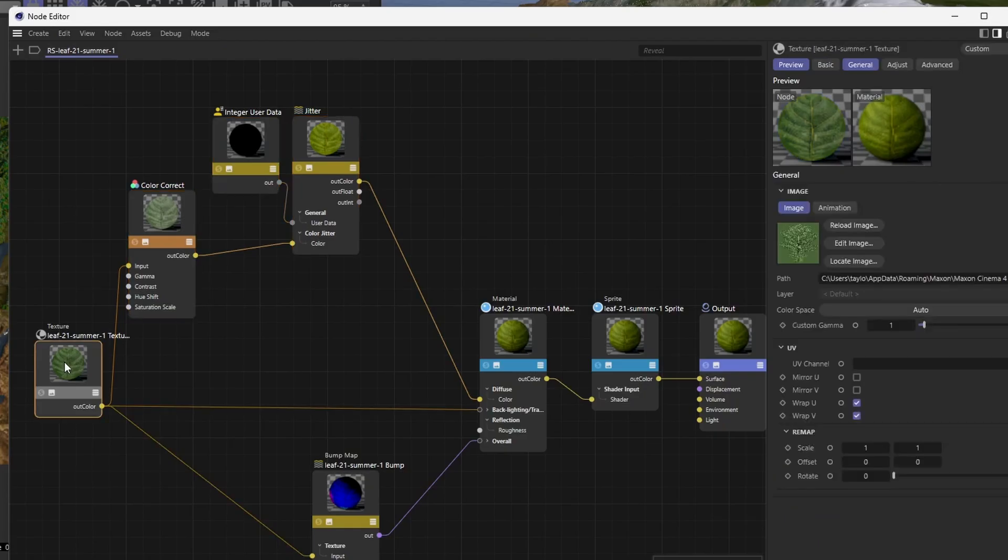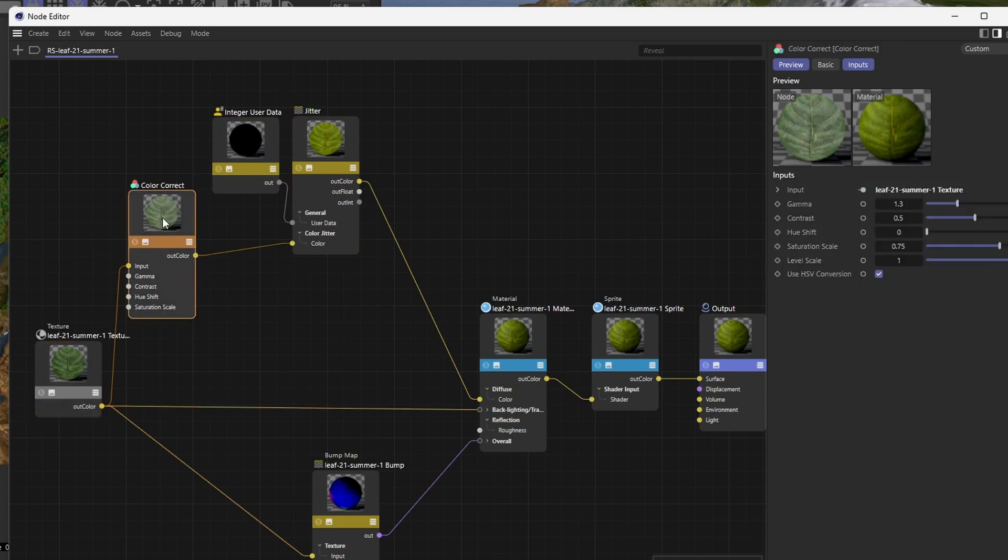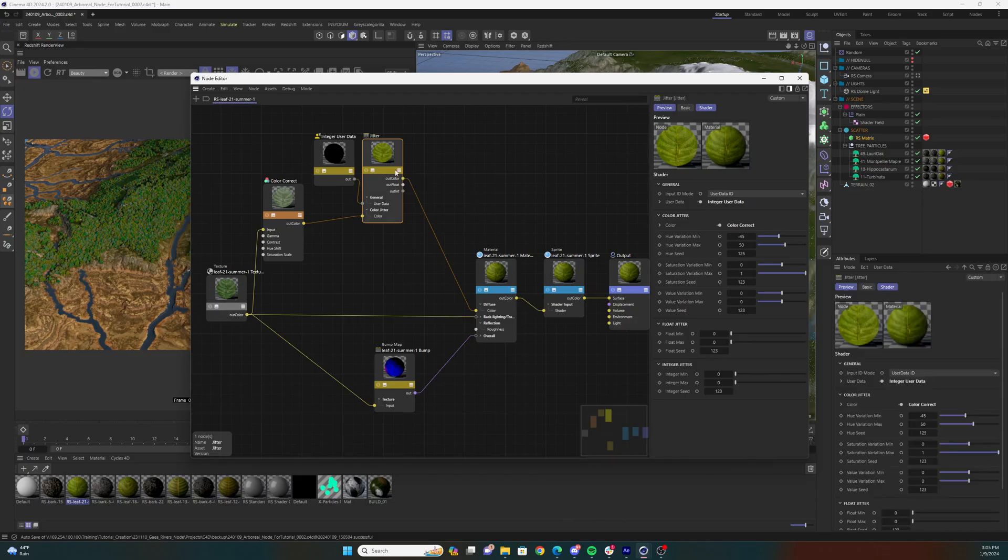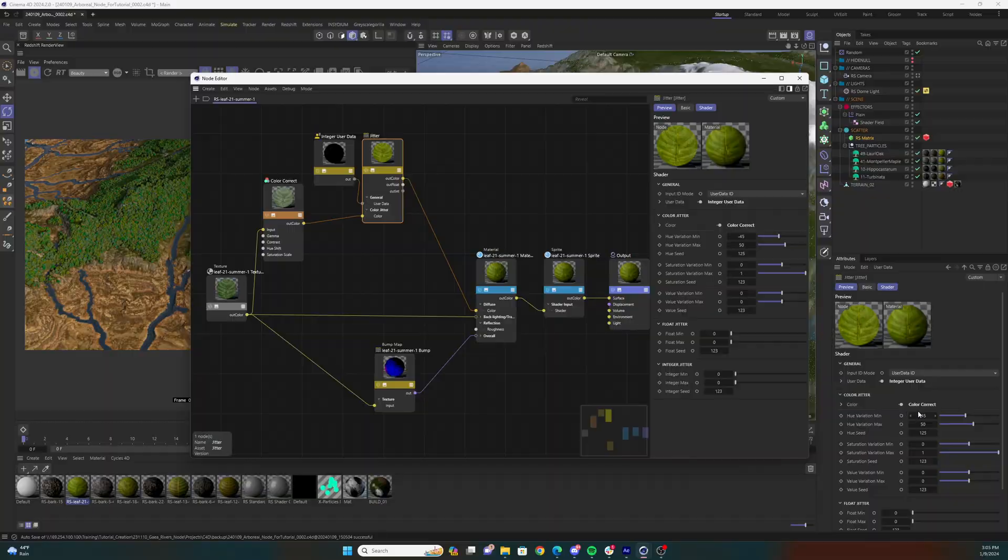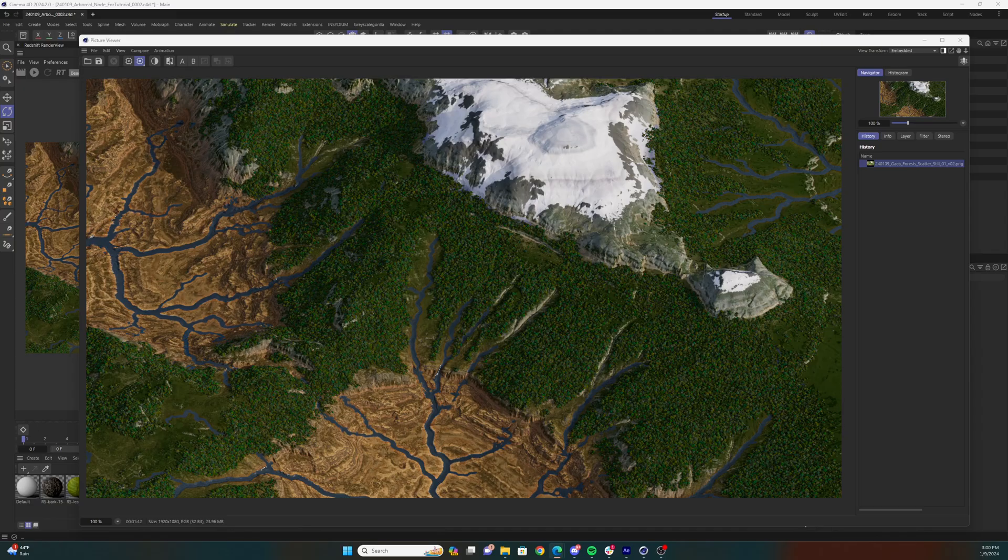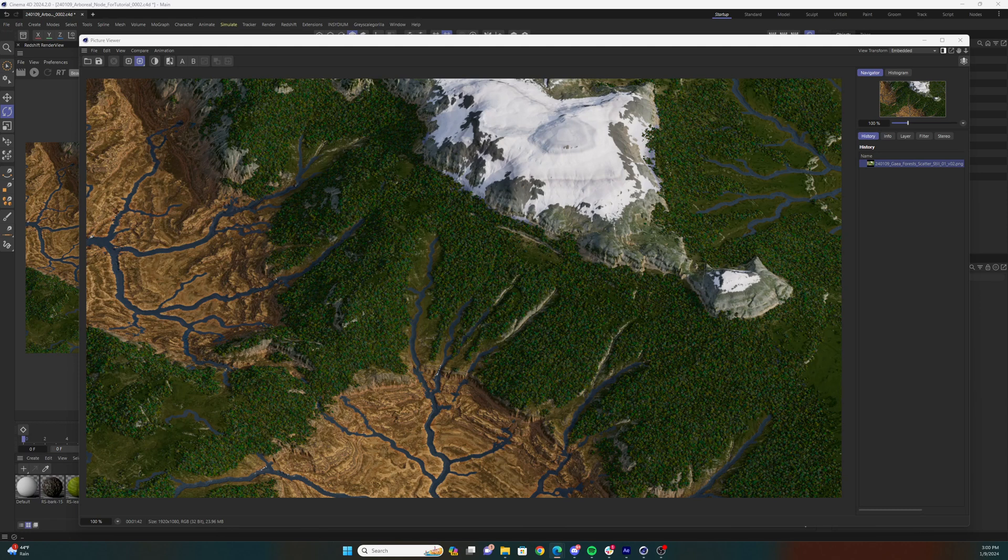I then added a color correct node after the original leaf texture and plugged that into the color jitter parameter. This was so that I could adjust the original texture's gamma a bit to fit my scene. When I select the jitter node, you'll see I'm only varying the hue of the color very slightly. I think this adds some nice detail to the overall look of a render.